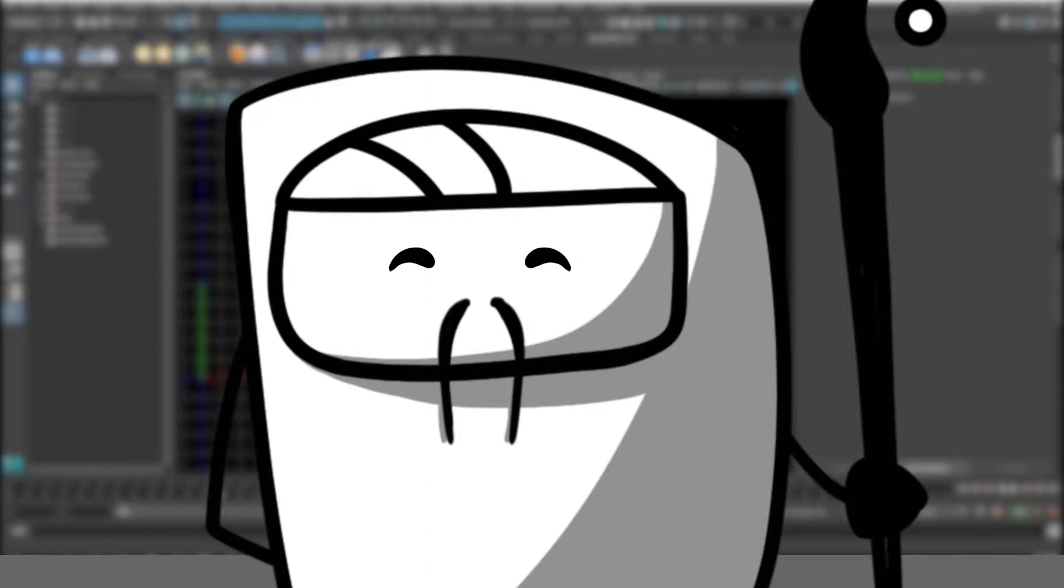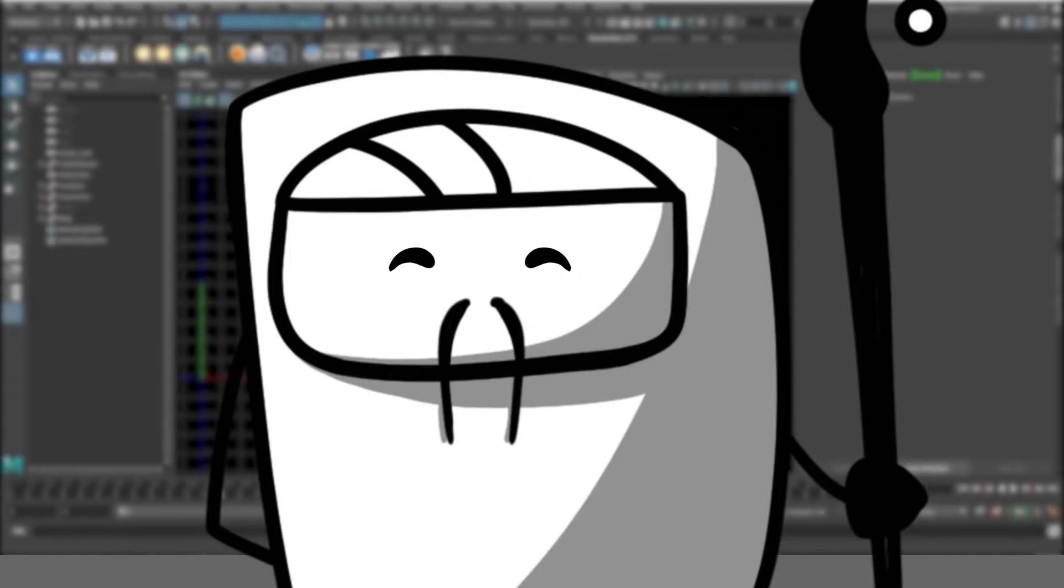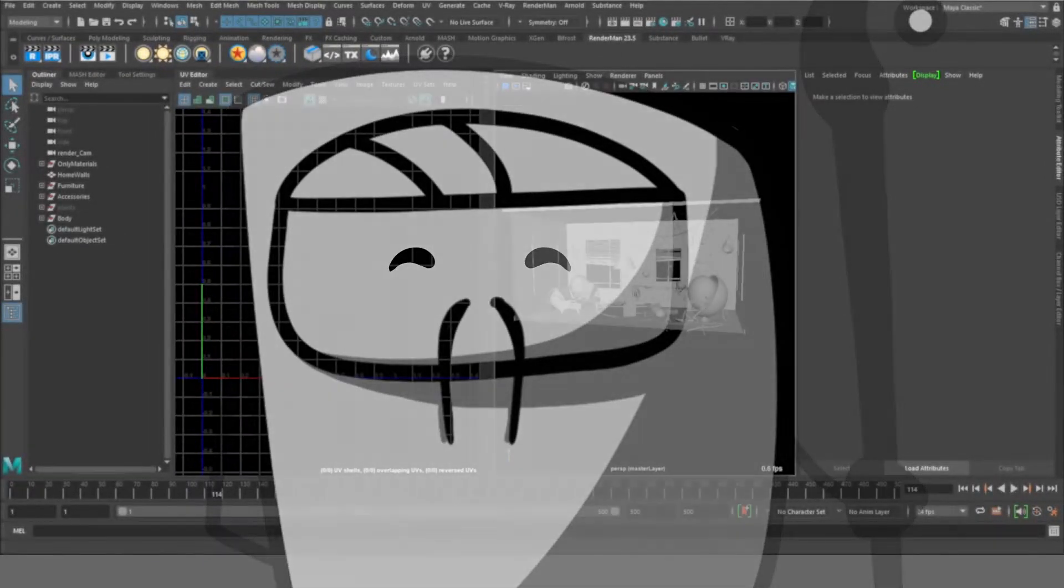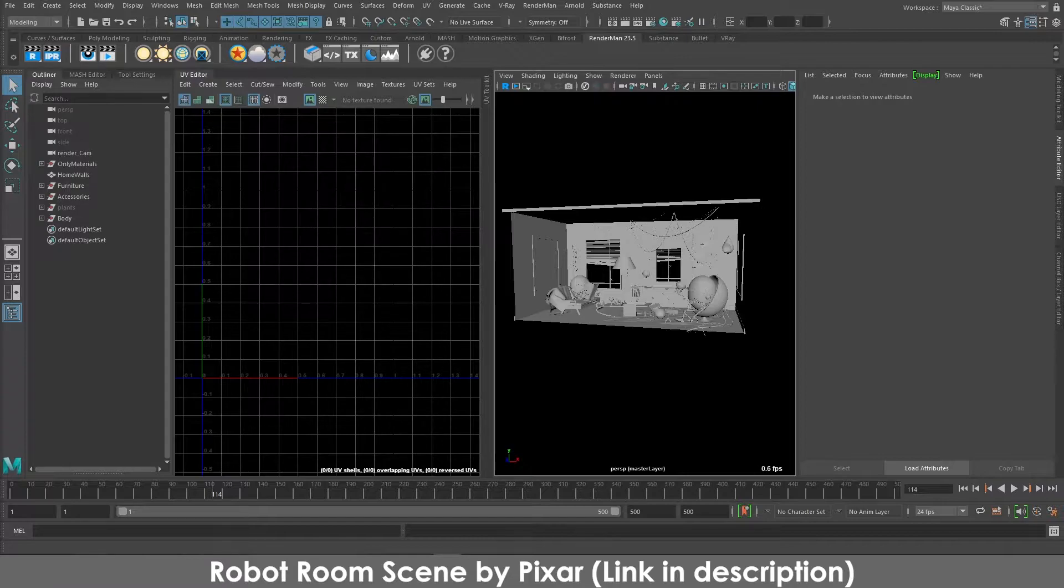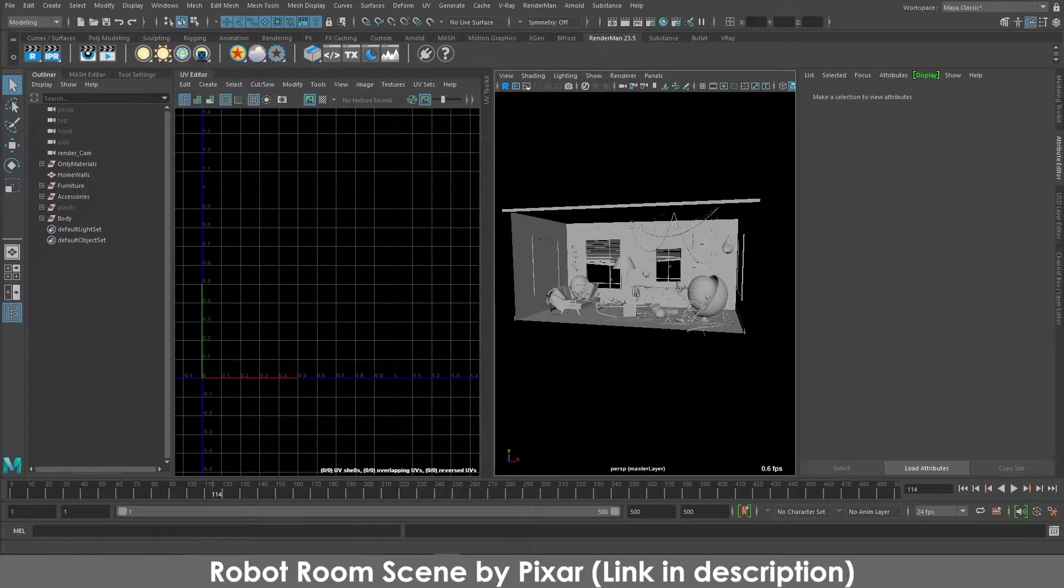This week we are going to follow up from the session which we did two weeks ago where we looked at the robot room scene, and last week I told you about what USD is. So if you haven't watched that video, I would highly recommend you do that so that you have a general idea of what we are going to do today. We are going to be transferring all the objects from this robot room scene to Katana using USD workflow, and before I get started, I would like to make sure that we are all on the same page.